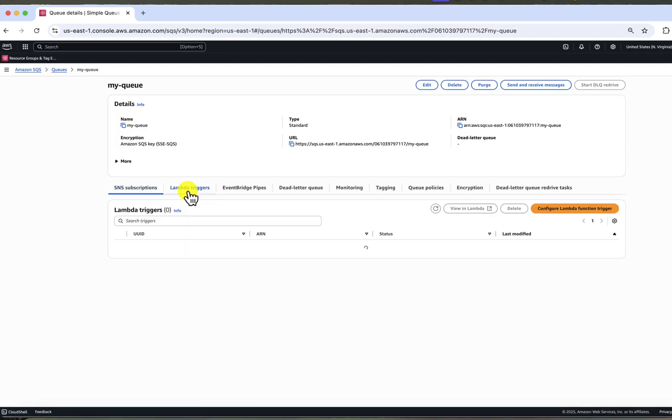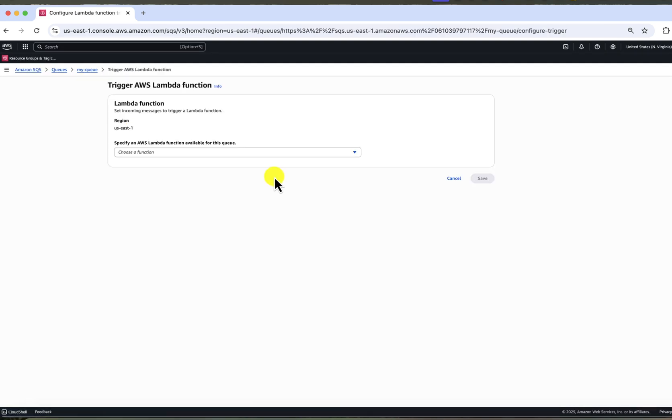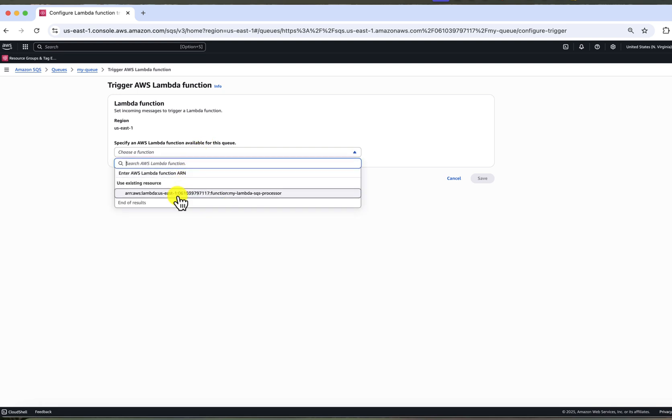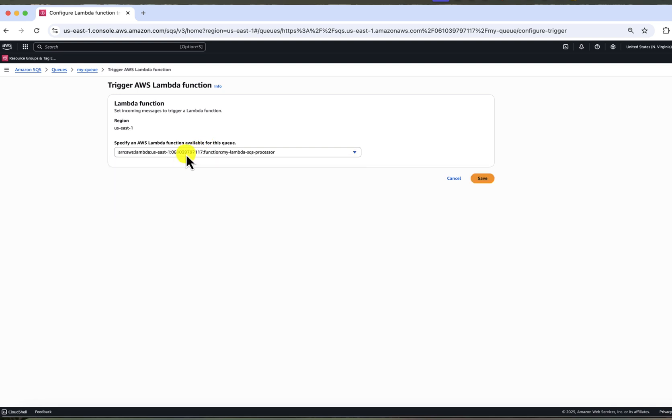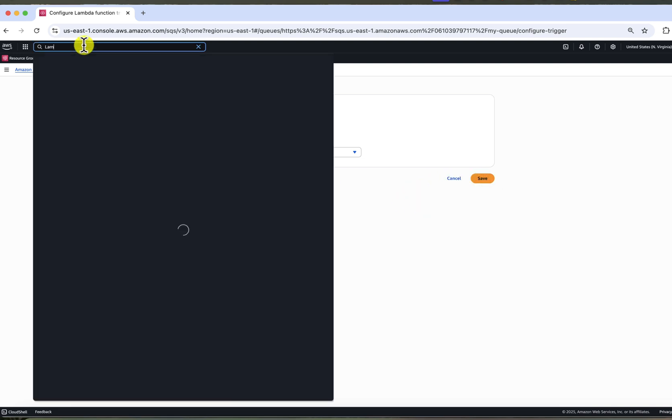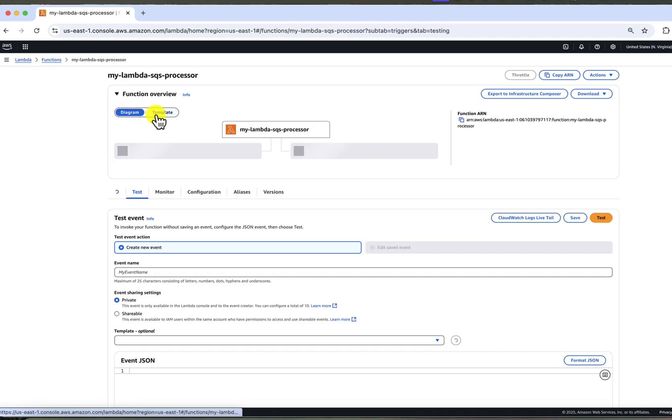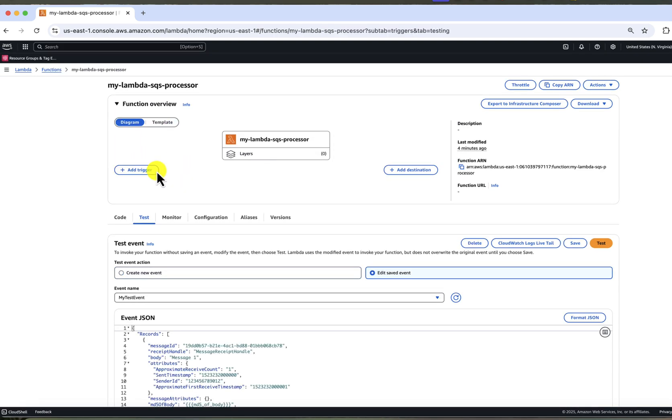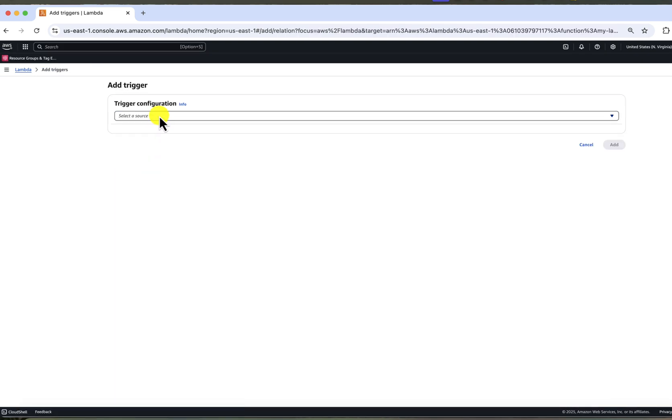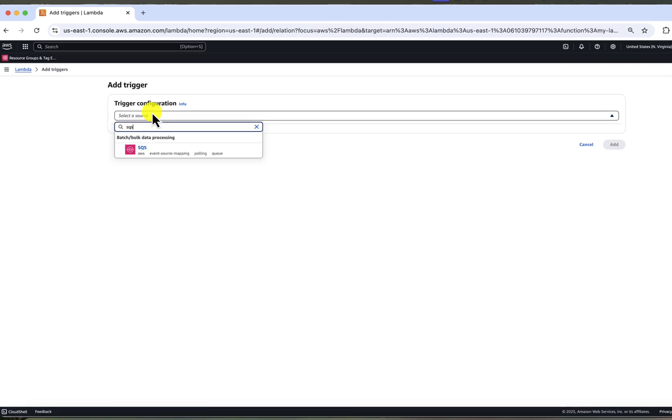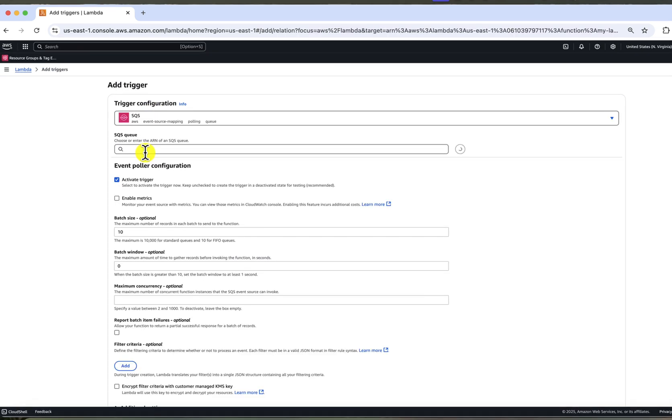Or you can go to SQS queue, go to Lambda triggers tab and click configure Lambda function trigger. As you can see, doing it from here doesn't give you any configuration options. So I like to do it from Lambda. So let's go back. Select your queue from the dropdown.